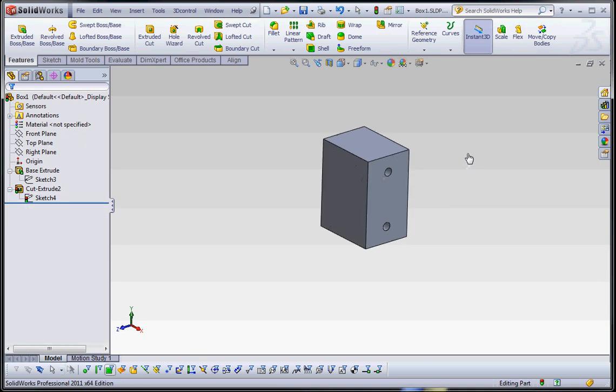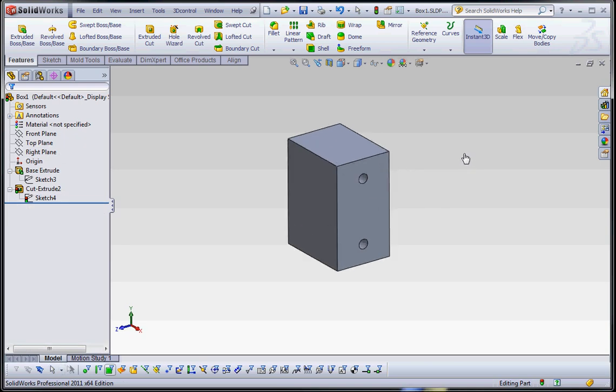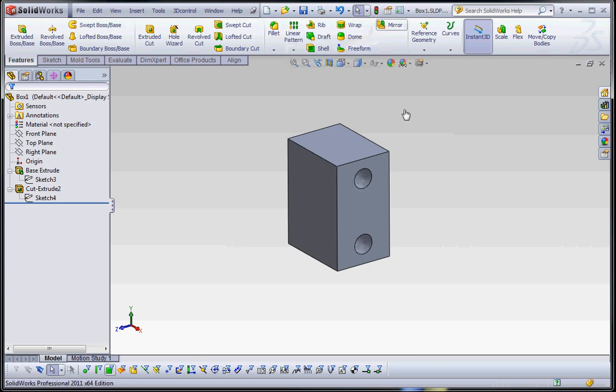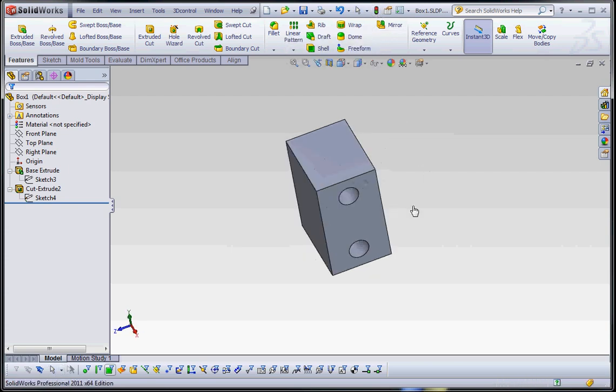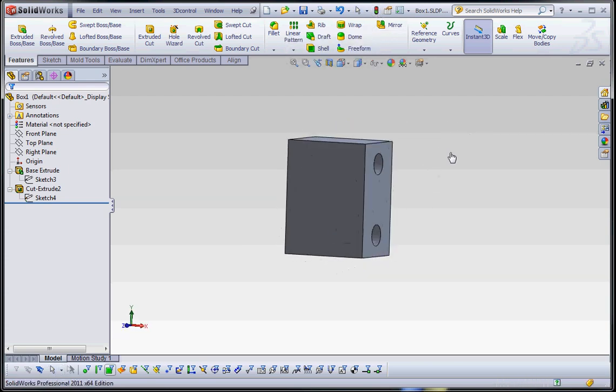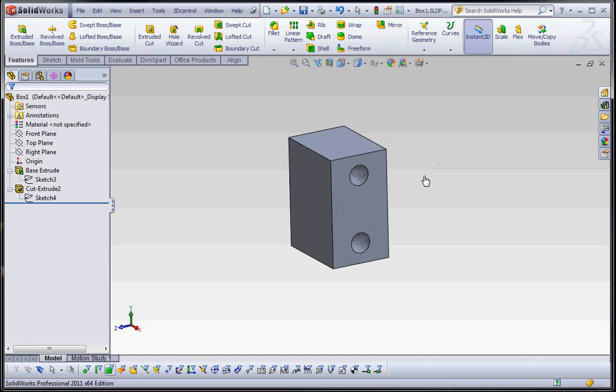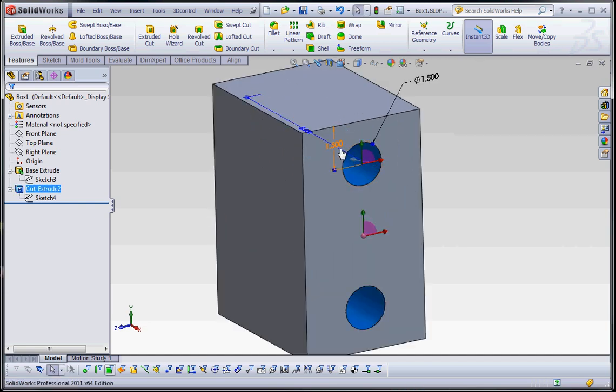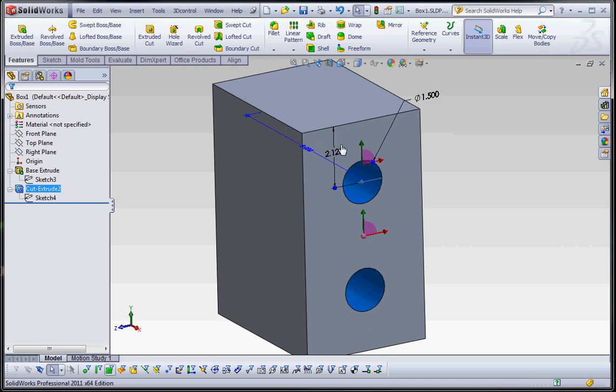Now the hole may not update itself. If it doesn't, go ahead and go to the Rebuild button on the pull down menu. Now we have that. Now that might be a little bit too close to the edge. Let's go ahead and change that. Maybe change that back to 2 and 1/8 of an inch.